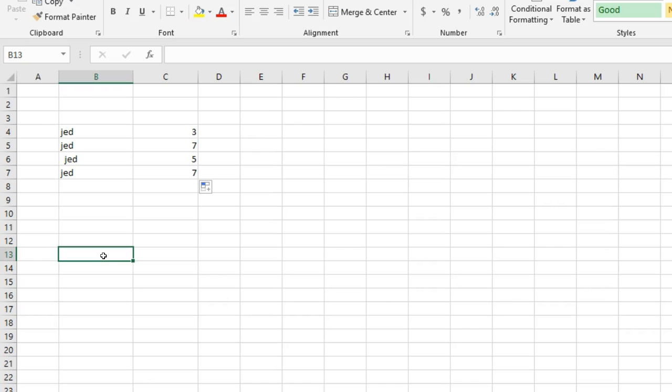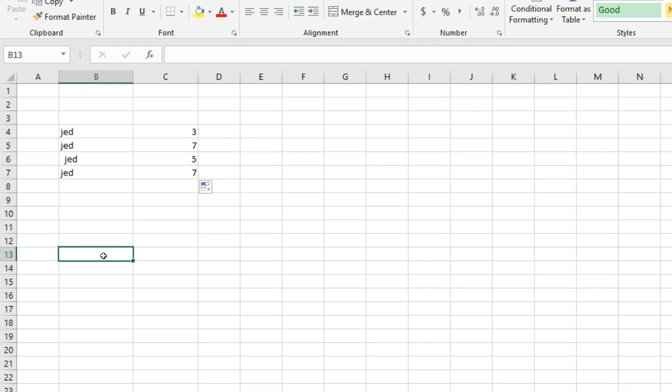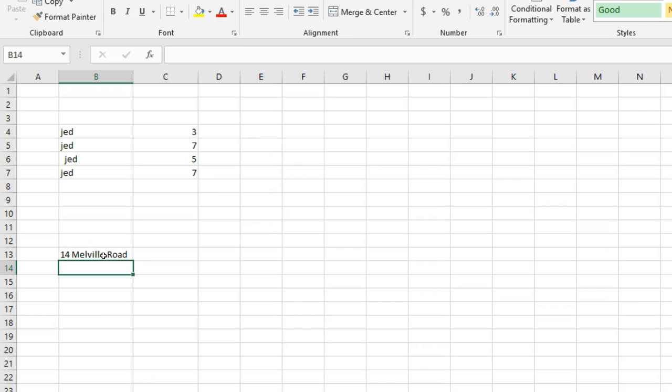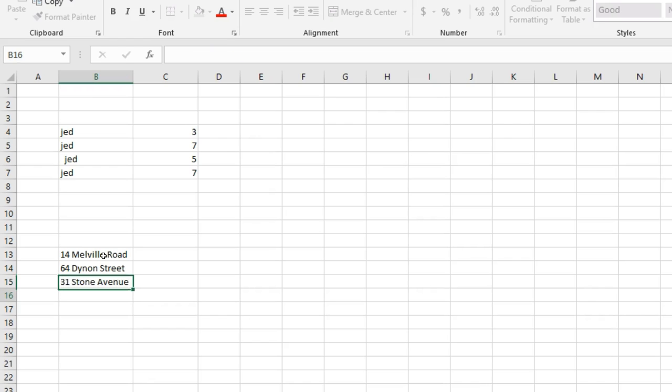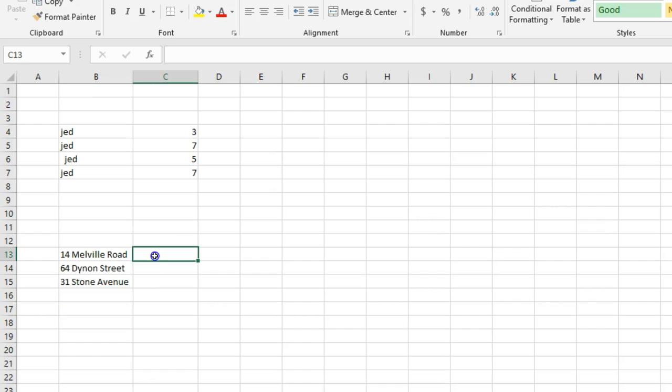So let's say I'm going to go 'the dog jumped.' Actually, I usually use it for addresses. So if I say 14 Melville Road or 64 Dinan Street, and let's say what else? 31 Stone Avenue, etc.